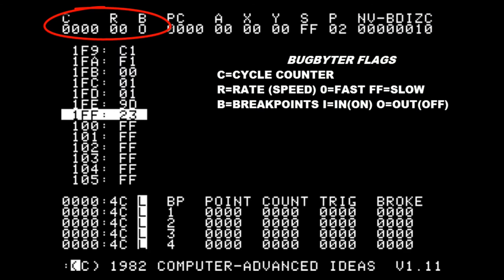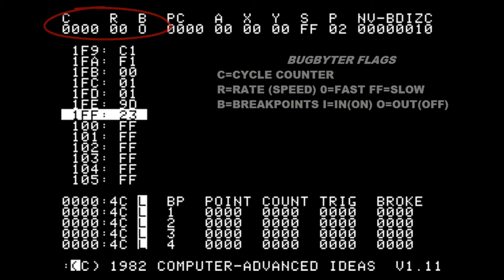In the upper left corner we have the BugBiter flags which are used for breakpoints. We'll discuss that in the next video.